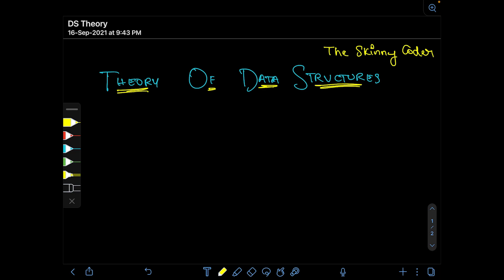We'll be hiding all the implementation details and leaving that to a separate series of its own. We'll just provide the end user with the functionality of the data structure and what attributes the data structure will be storing. So the first data structure we are going to discuss today is called a stack — the abstract data type of the stack.